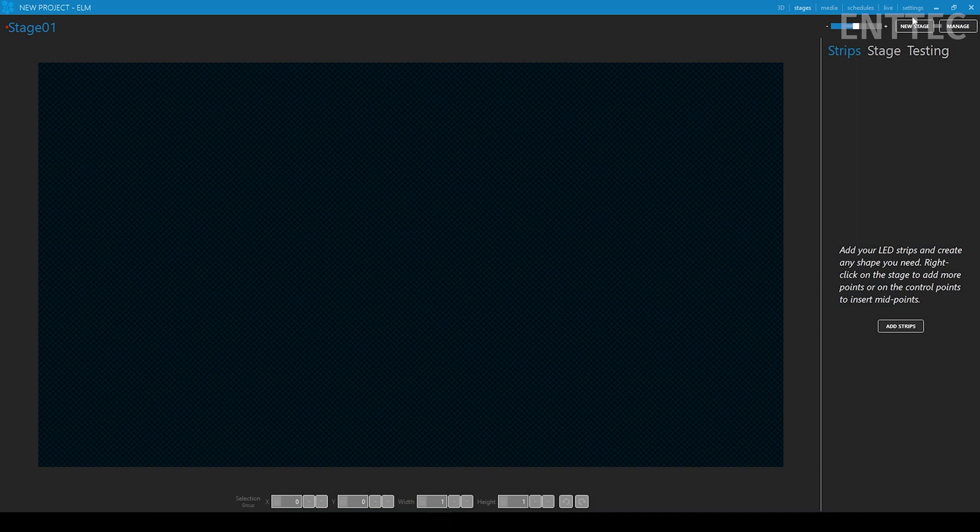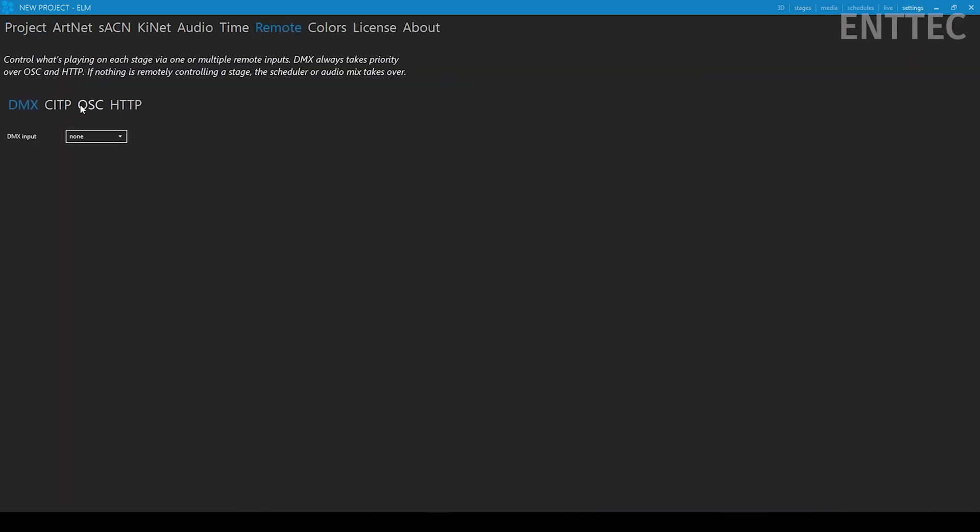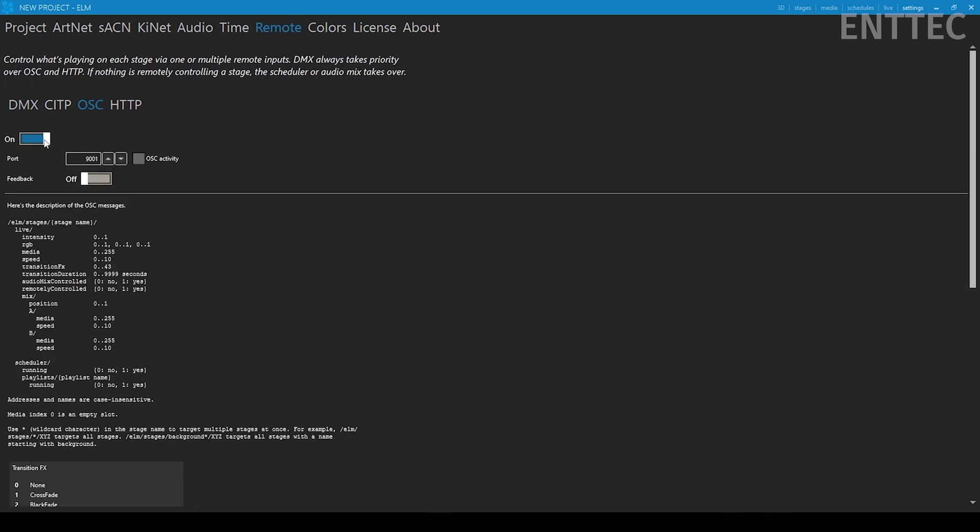Then we'll navigate to the OSC remote settings. We'll go settings, remote and then OSC. We'll simply turn the switch on to allow ELM to receive OSC commands.